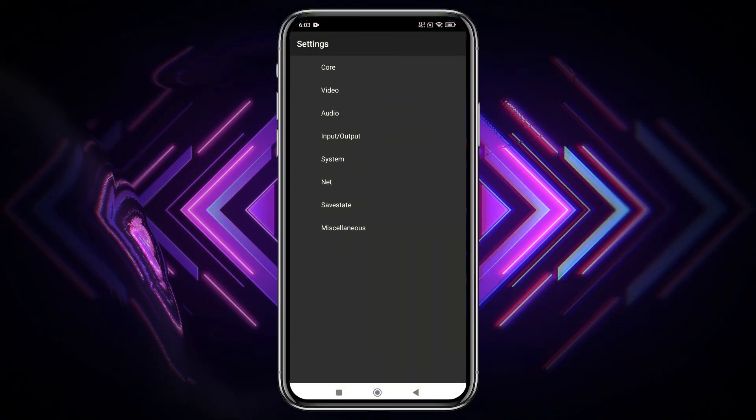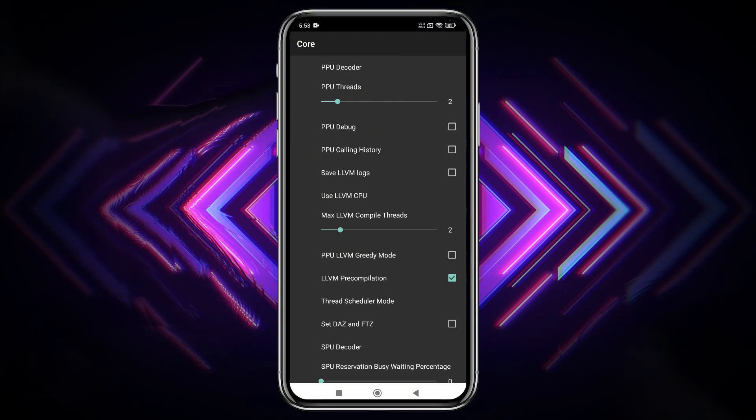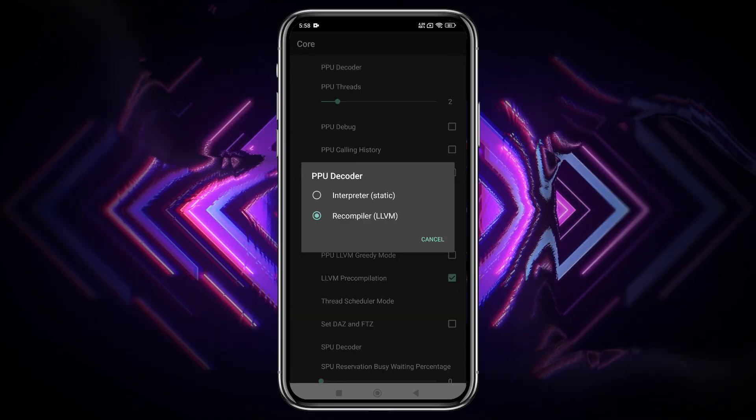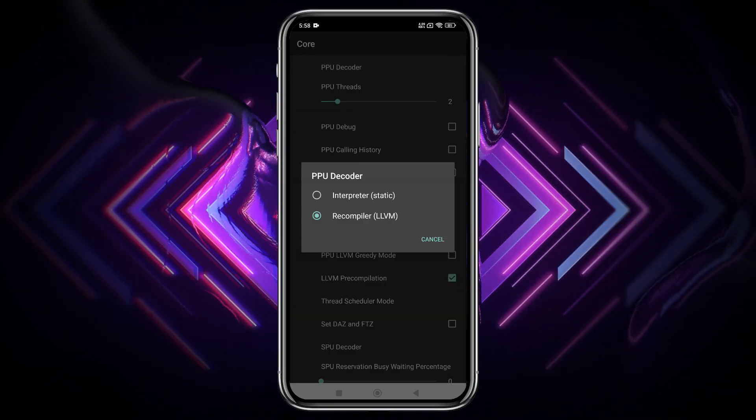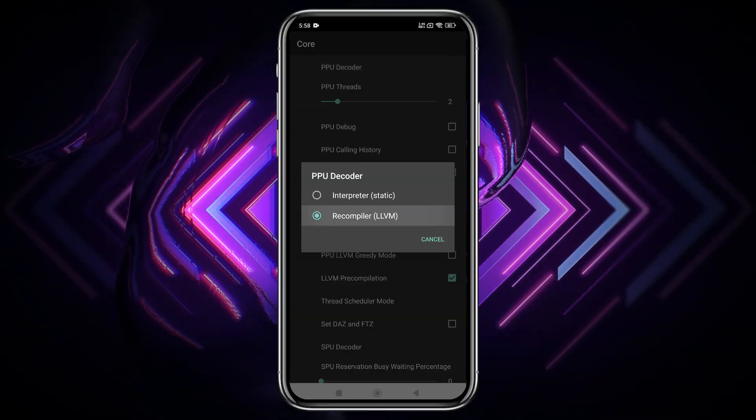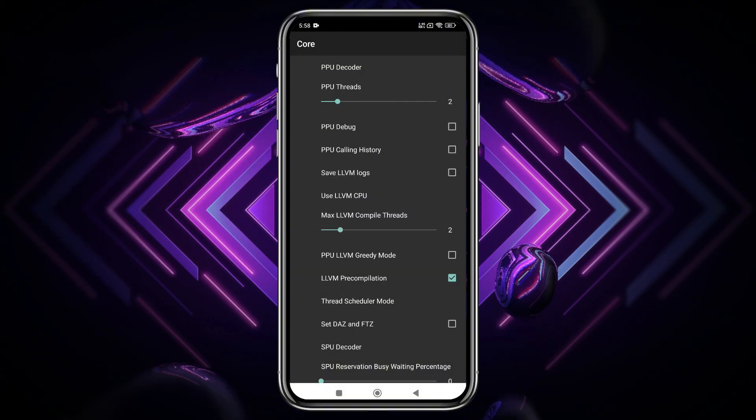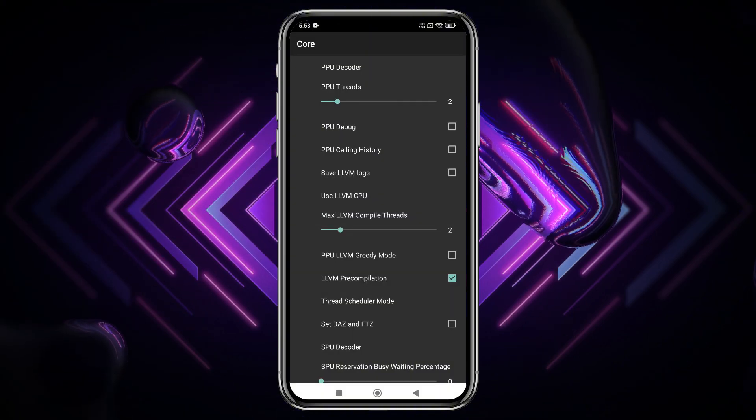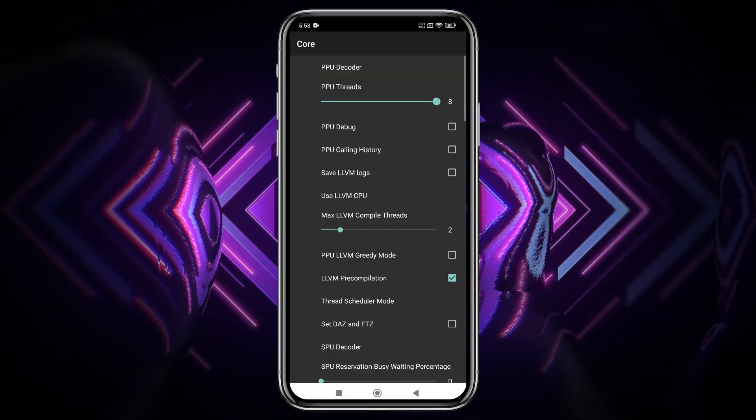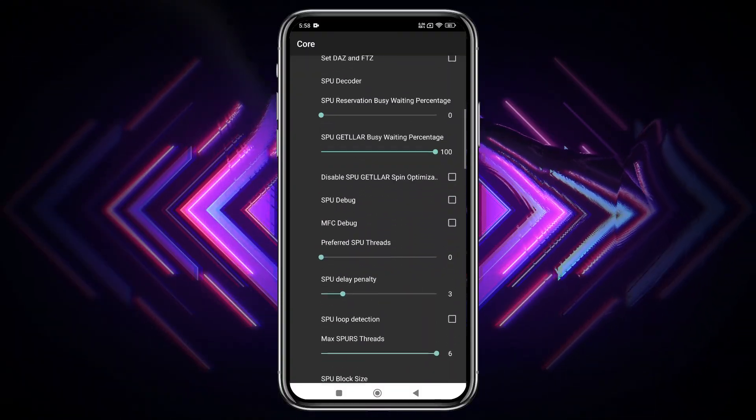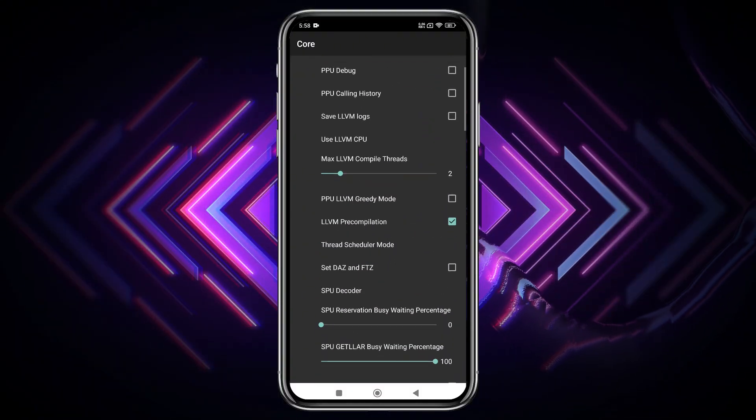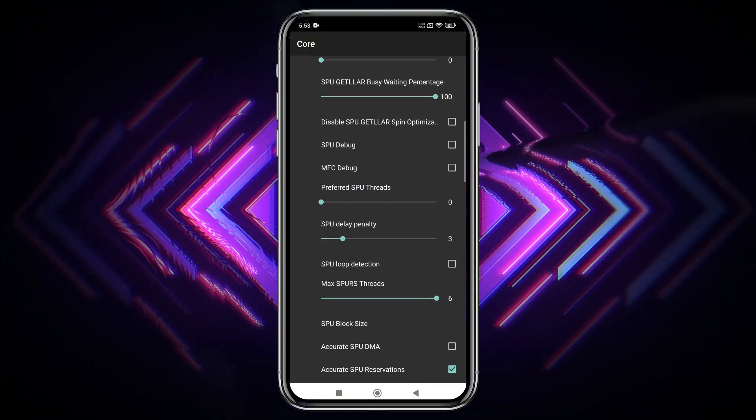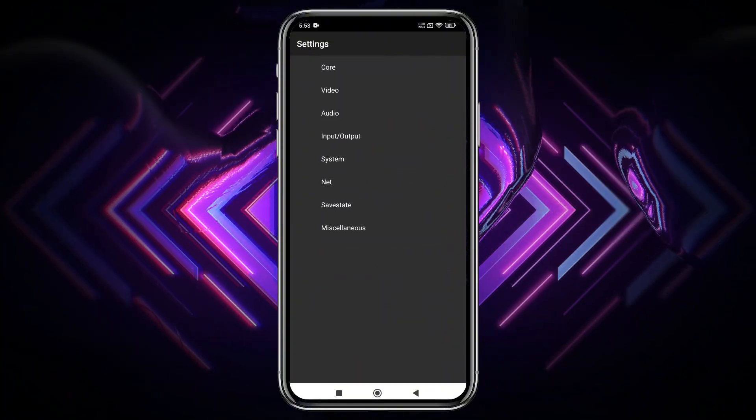Heading into the settings menu under core settings, one of the key improvements is the ability to adjust the core PPU decoder and thread settings. Using recompiler LLVM is fine as the PPU decoder. For PPU threads, check your phone's thread count in the system info. Some of these settings can significantly improve performance, but if you're unsure, it's completely fine to stick with the default values.